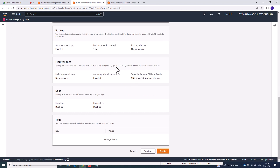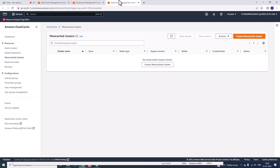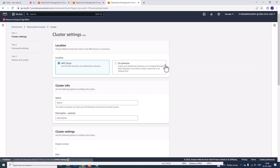Review all the settings and click on create. We have now created a Redis cluster. In a similar manner, you are going to create a Memcached cluster — click Create Memcached Cluster.